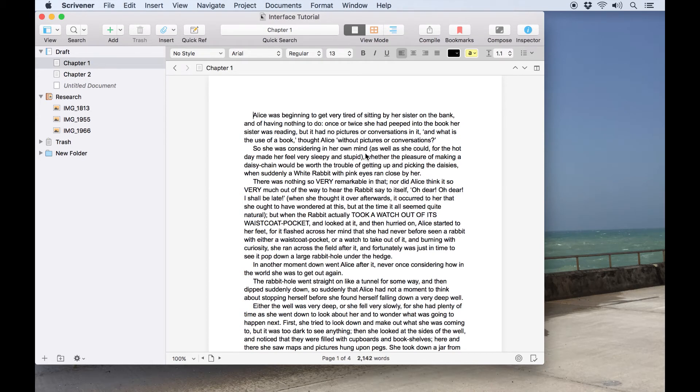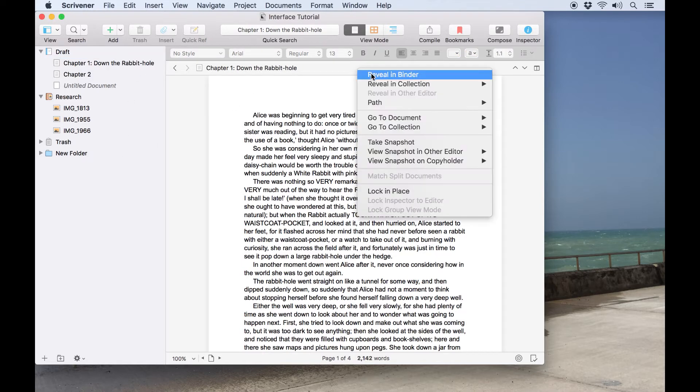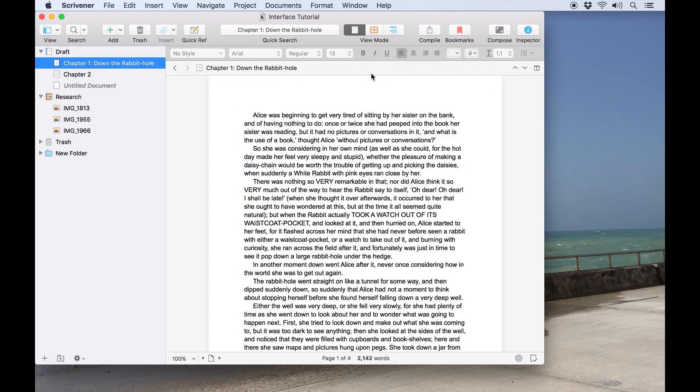Immediately above the text field you'll see a header bar. This shows the title of the document which you can edit here, and you'll notice the document title changes in the binder as well. Control-clicking on this bar will show a few options, most notably the option to reveal the document in the binder, which is an easy way of locating the document you're working on in the structure of a larger project.